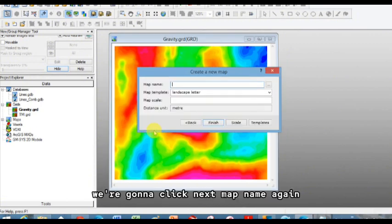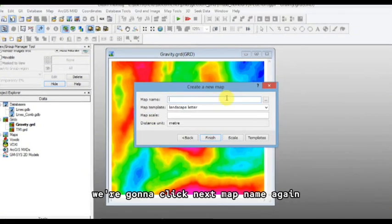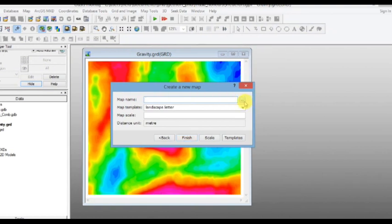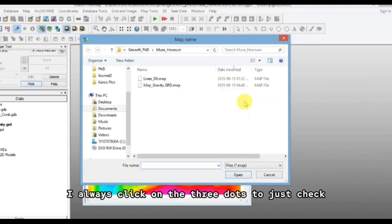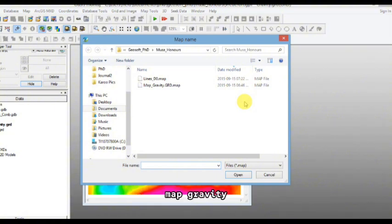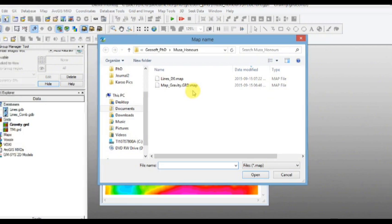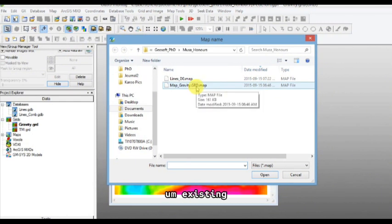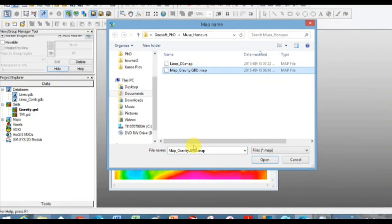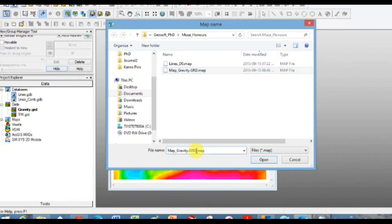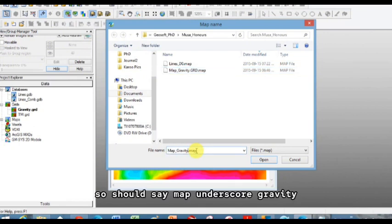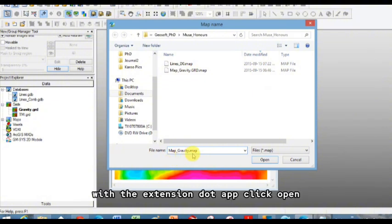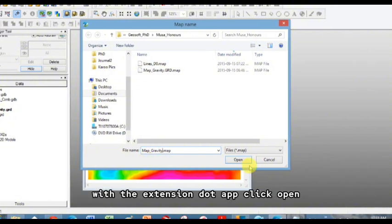We're going to click next. Map name again. I always click on the three dots to just check it's going in the right place. I'm going to click here, map gravity. I've actually already got one existing, but I'm going to take out this GRD. So it should be map underscore gravity with the extension dot map, click open.